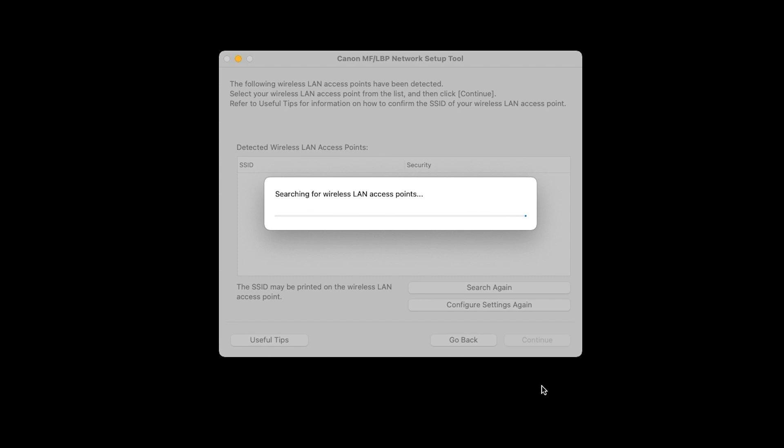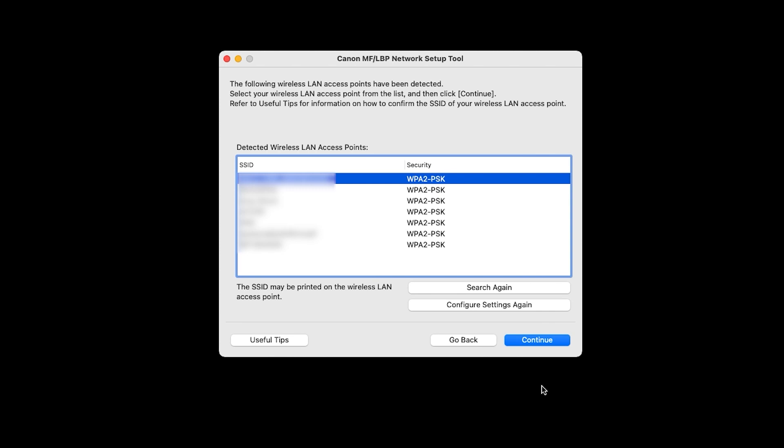Your computer will search for wireless networks. When yours appears, select it from the list and click Continue. If you do not see any networks listed, make sure the USB cable is properly connected directly to the printer and not through a USB hub.